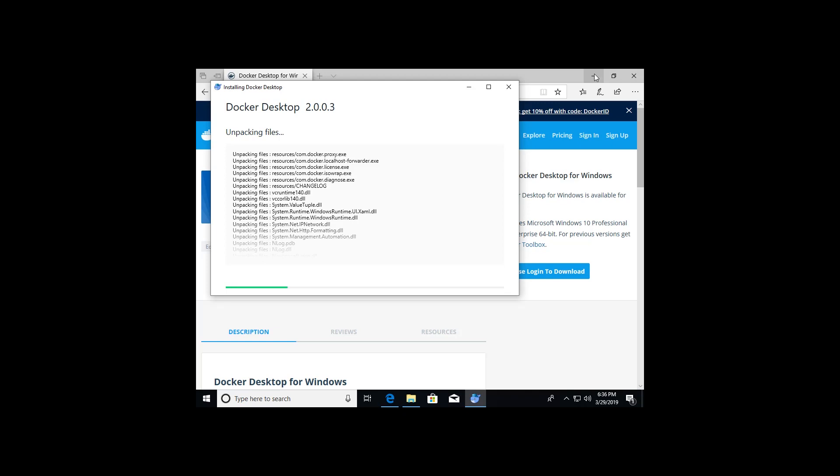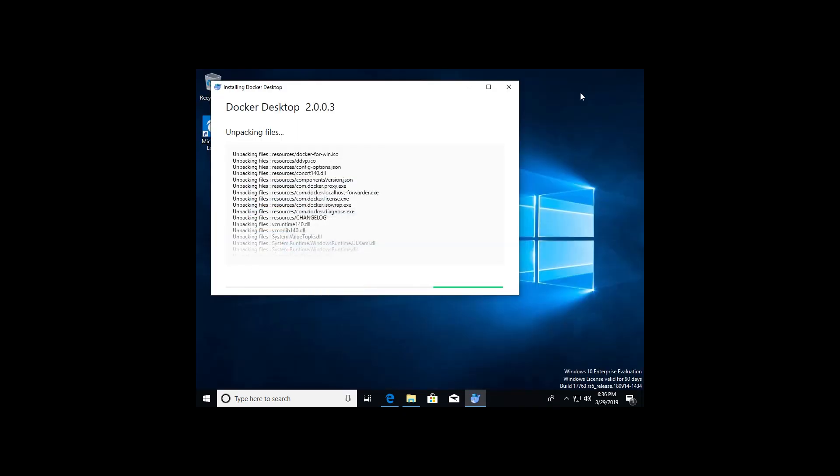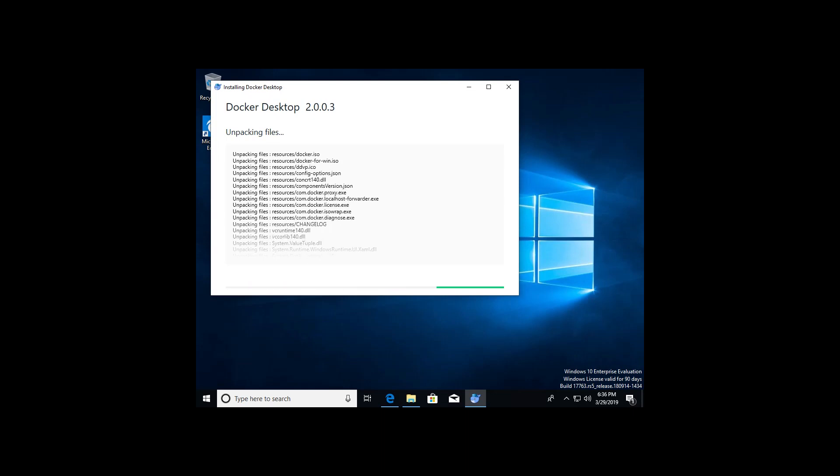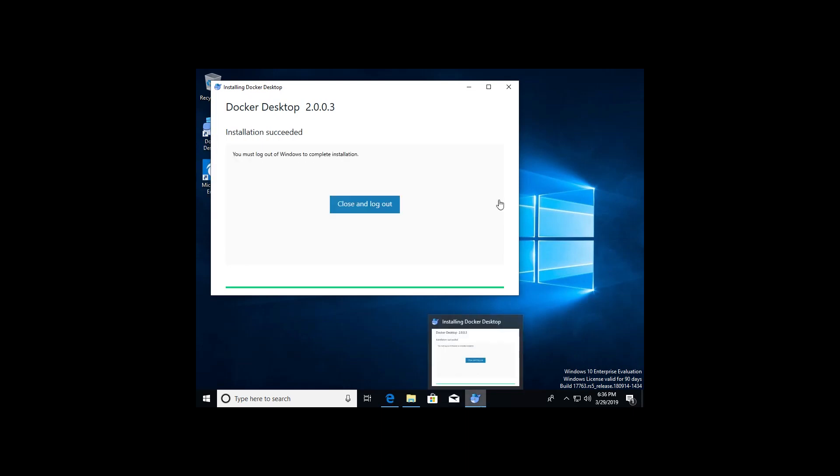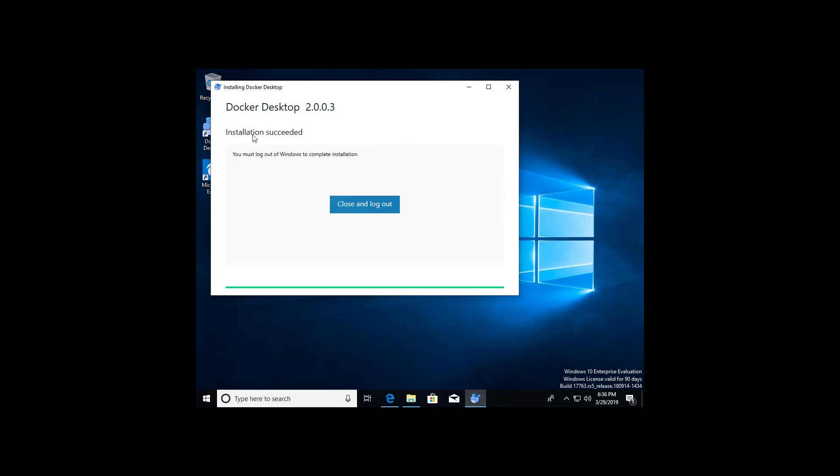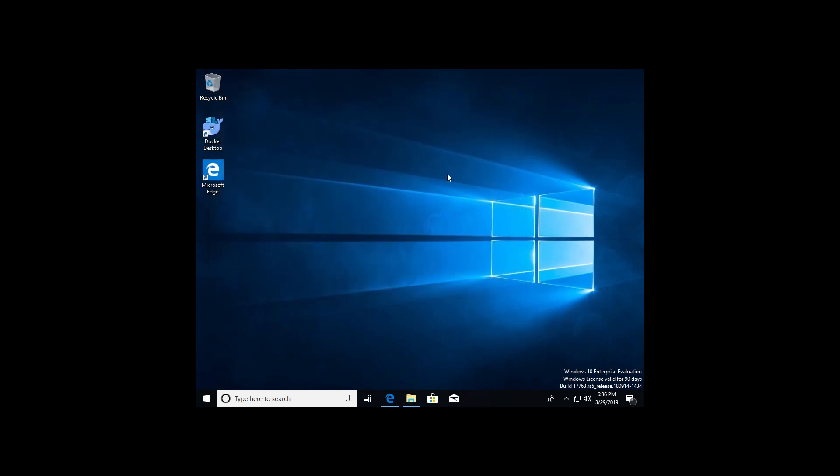I'm going to go ahead and minimize the browser. It'll take a moment to do the actual installation. Once installation is complete, you should see that screen right there. Installation succeeded. I'm going to go ahead and close out of this.